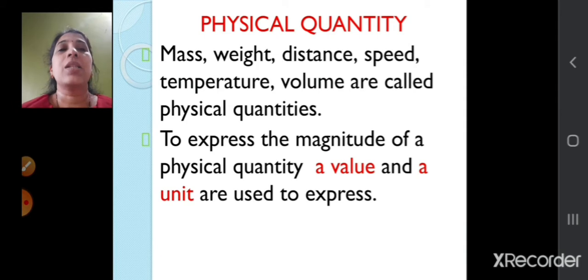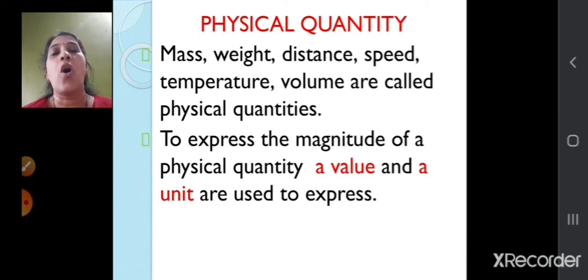Mass, weight, distance, speed, temperature, volume — all these are called physical quantities.